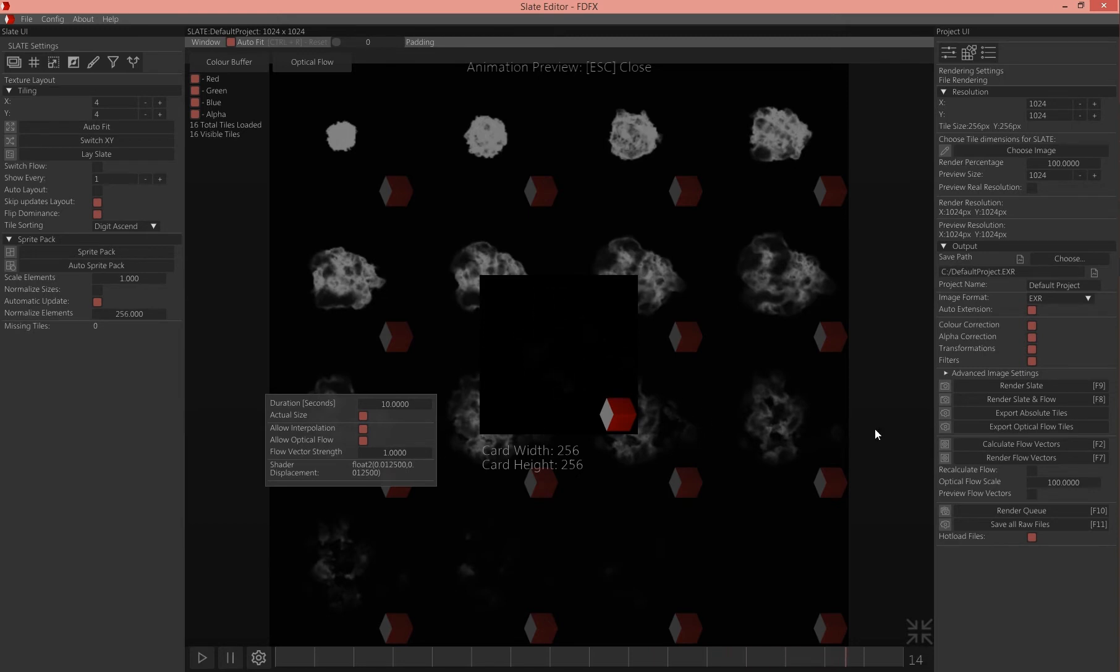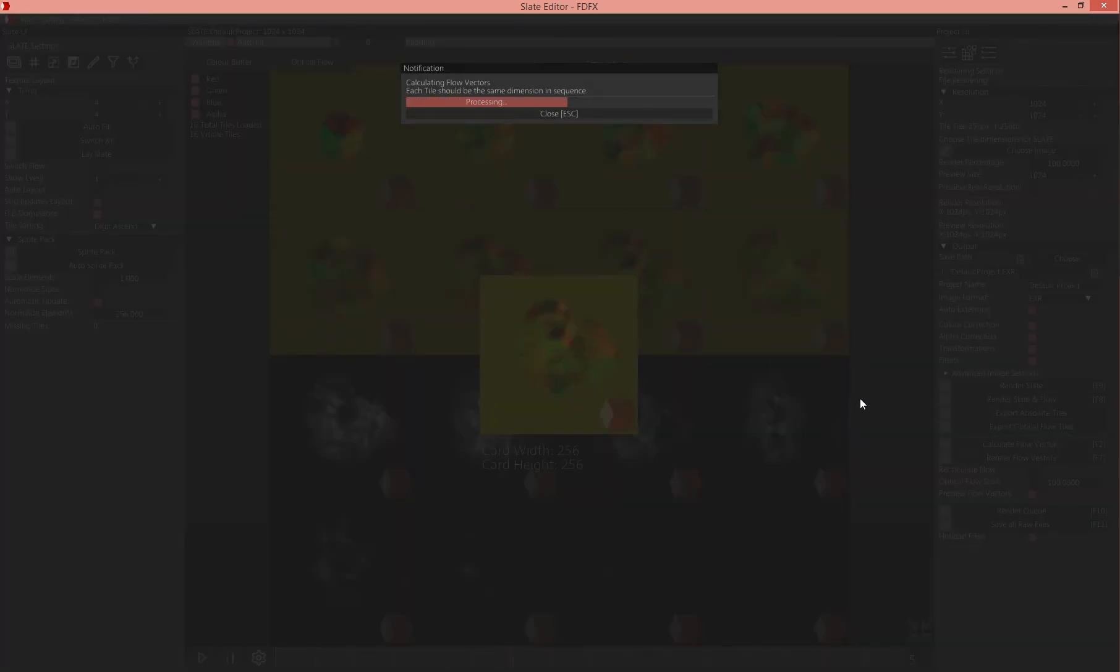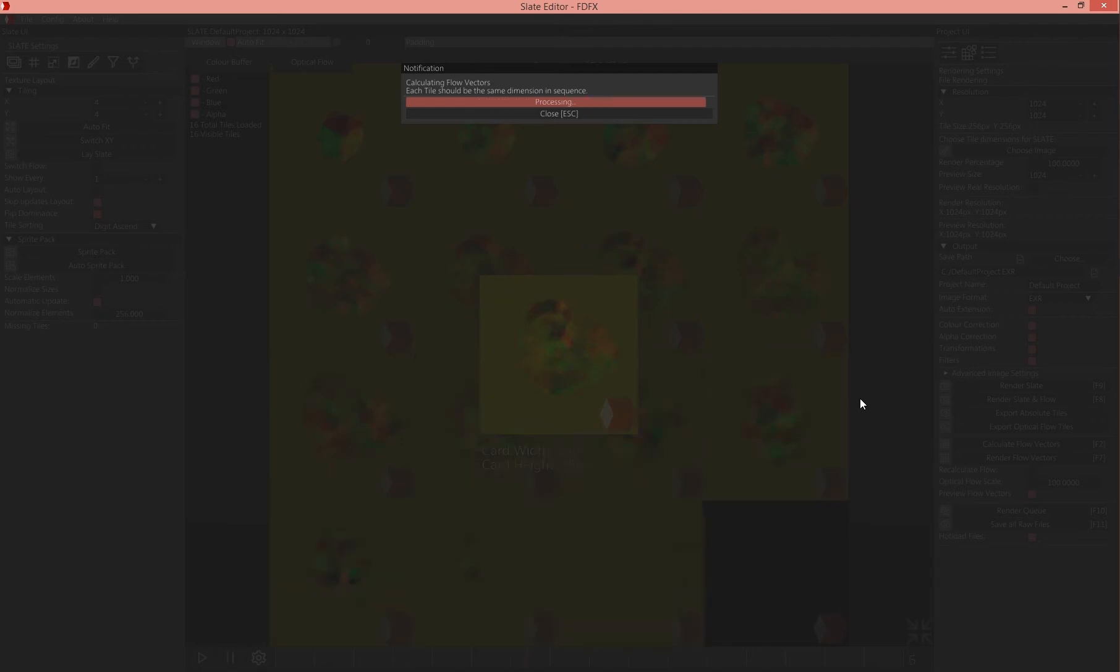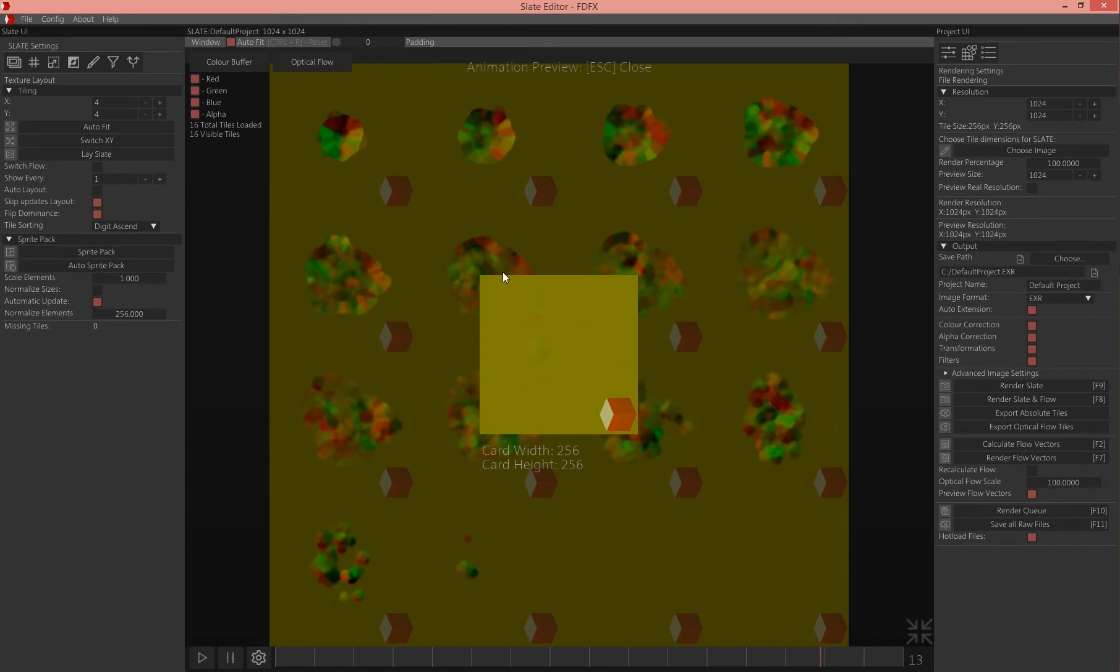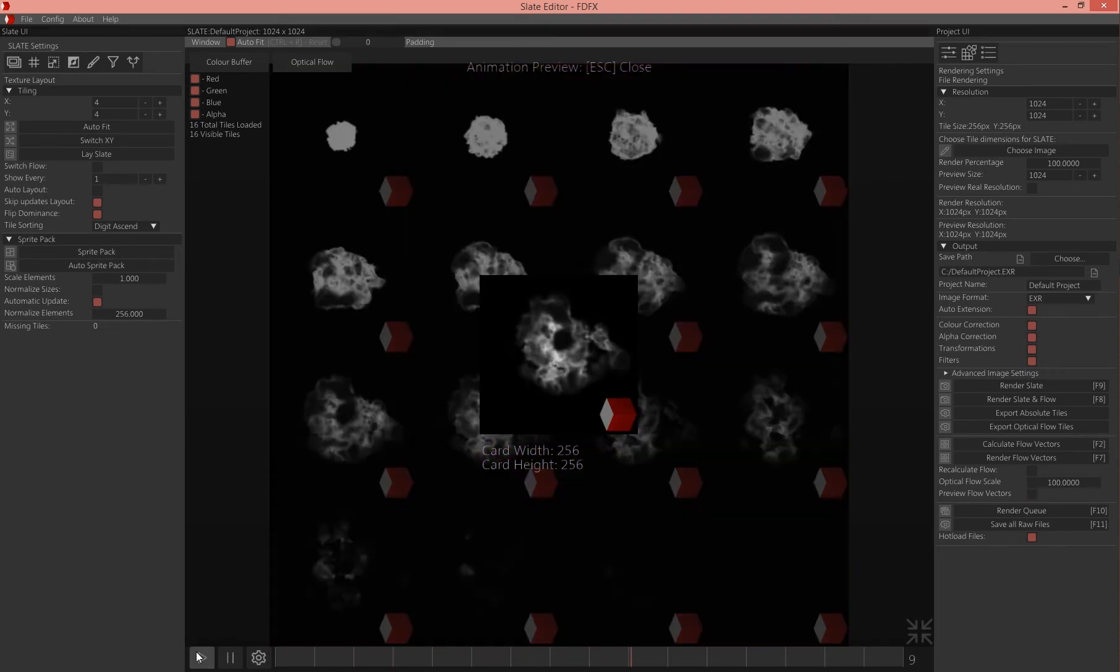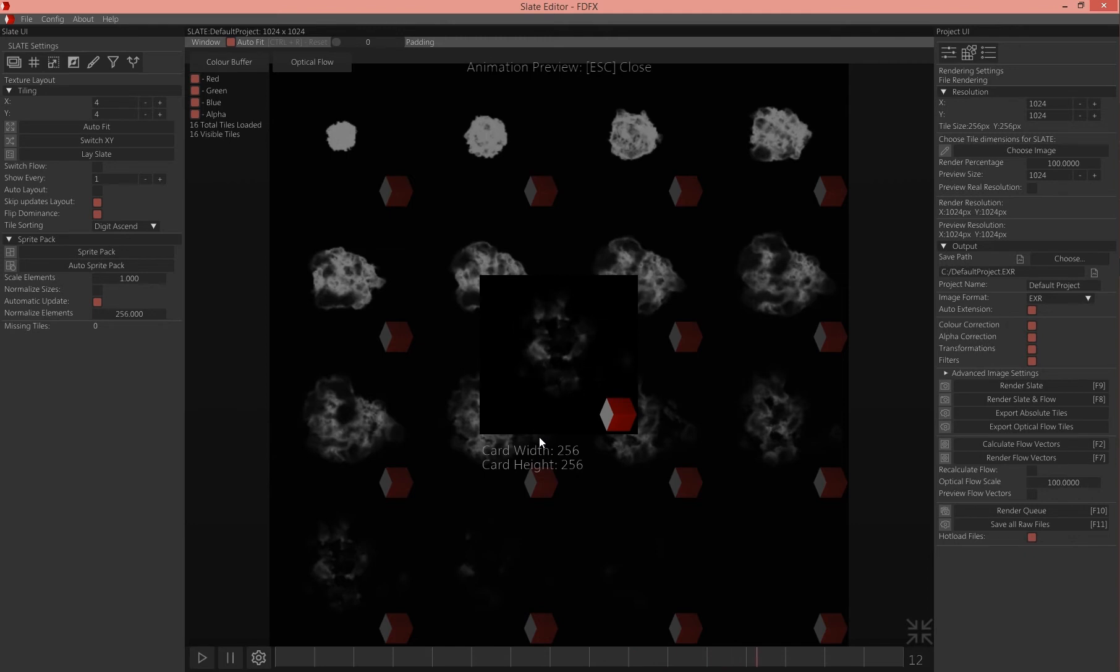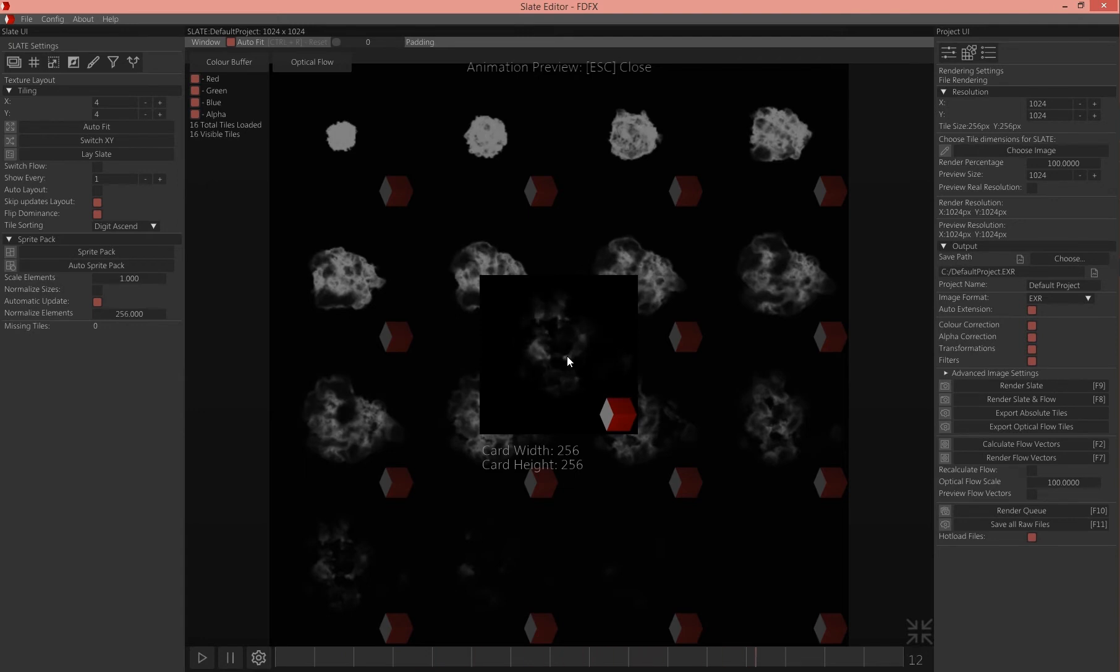You create them by basically just clicking calculate flow vectors here. You can see in the background that it generates them. What happens is basically that these vectors tell the pixels of the previous frame where to move, to which position to move to match best the next frame, so that you have an in-between interpolation between the frames to not have ugly stepping.